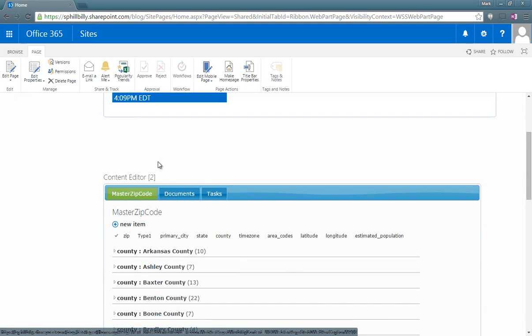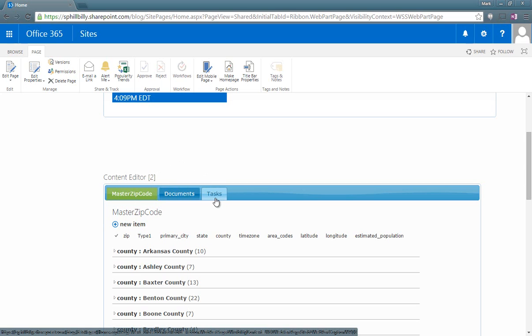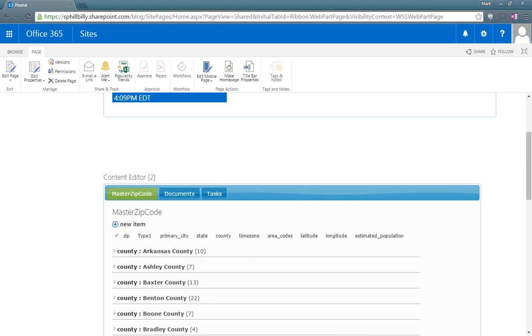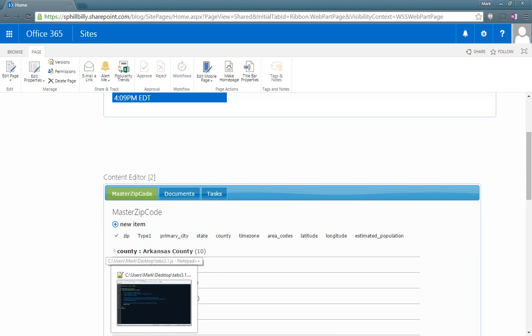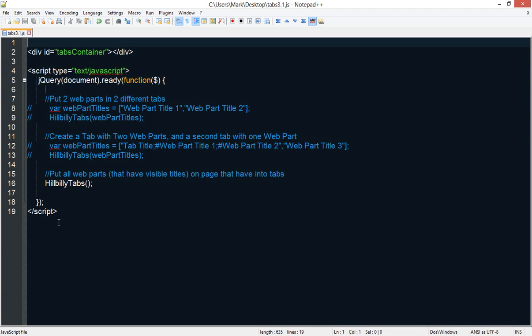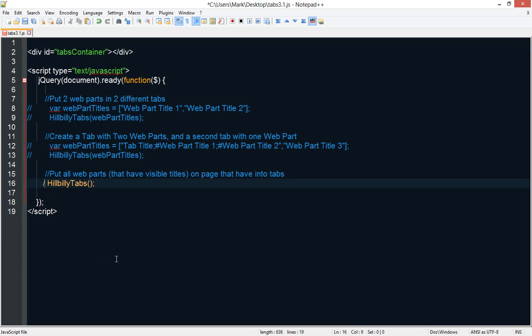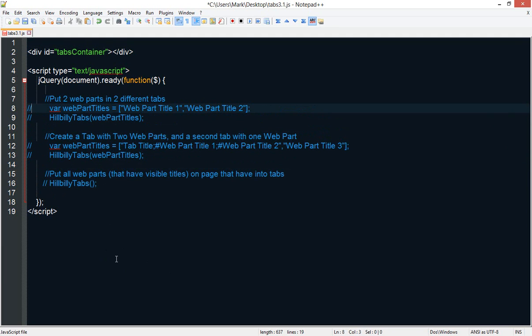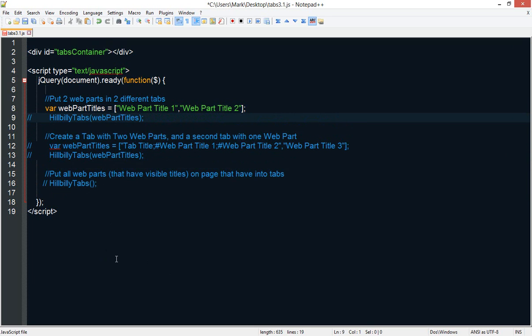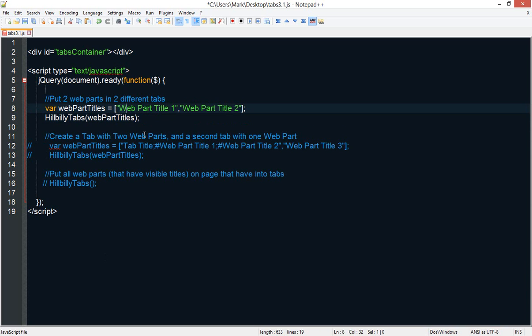Well, let's say we only wanted to put the master zip code web part and the tasks web part in the tabs and not the document web parts. Well, we can do that by using a different method in the tab functionality. Instead of calling the default functionality, we can specify which web parts we want to appear in the tab. And we say we want to use the tasks and master zip code.